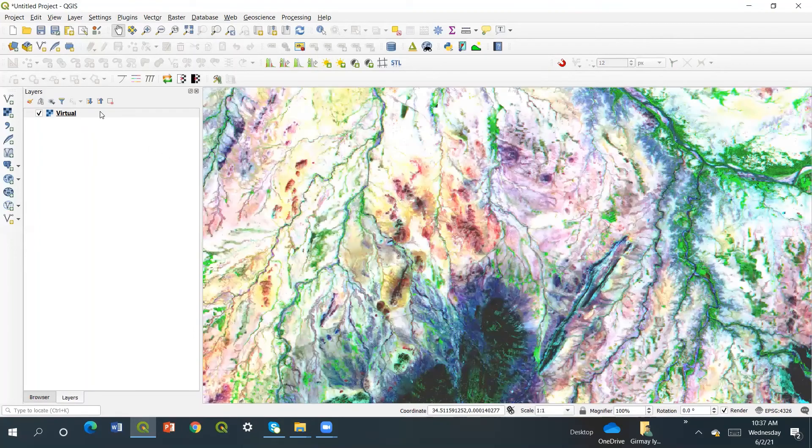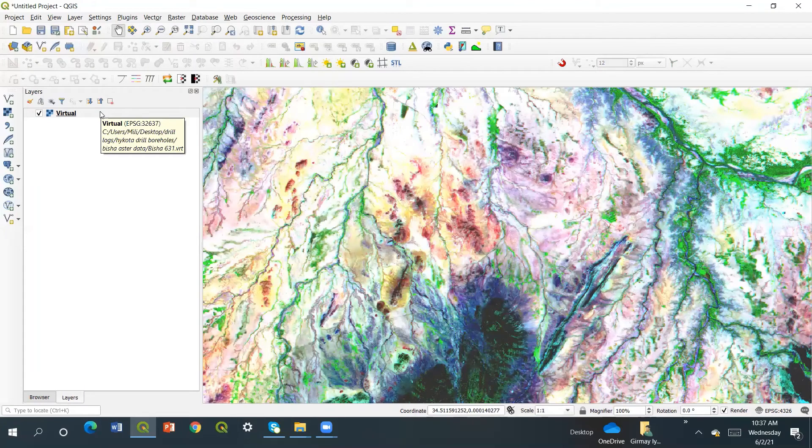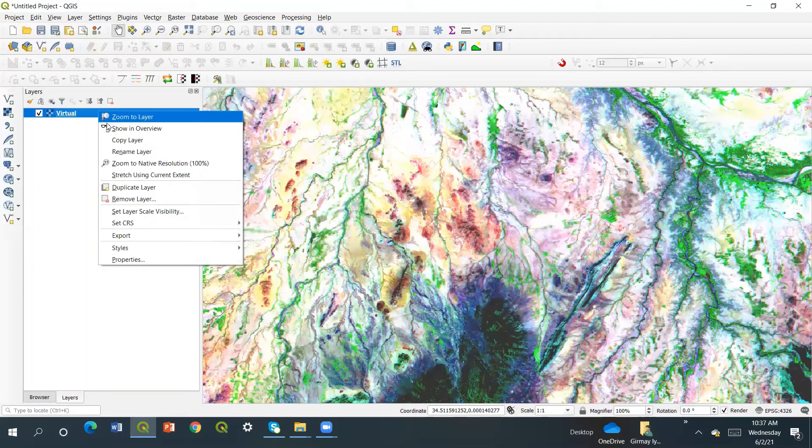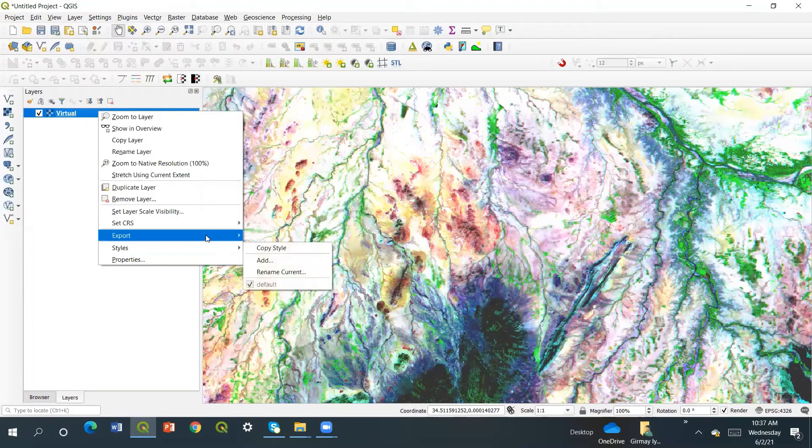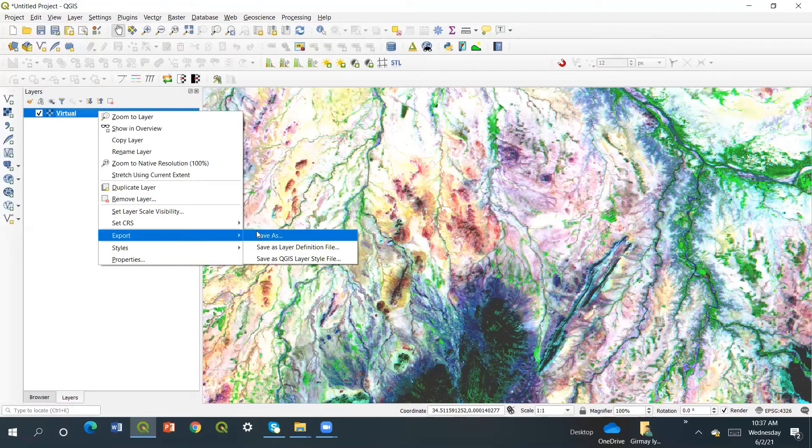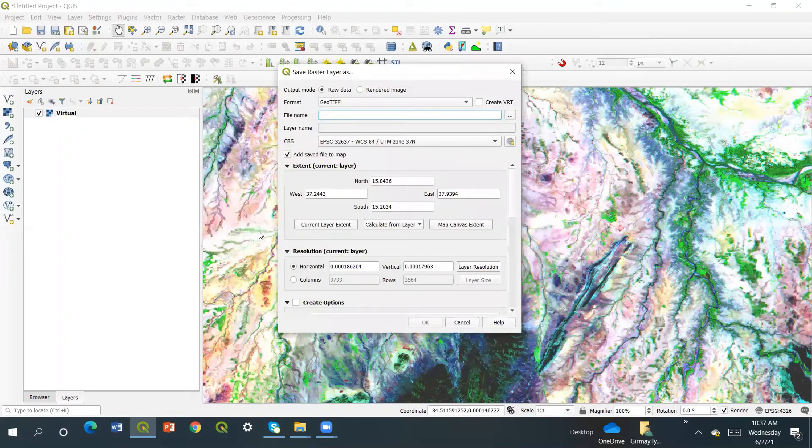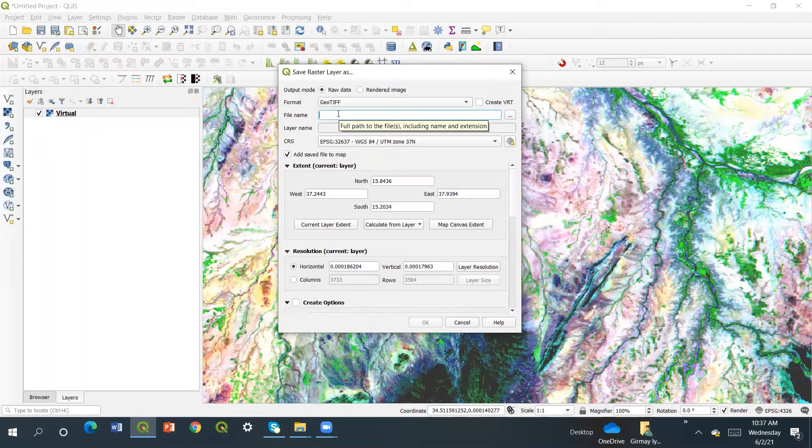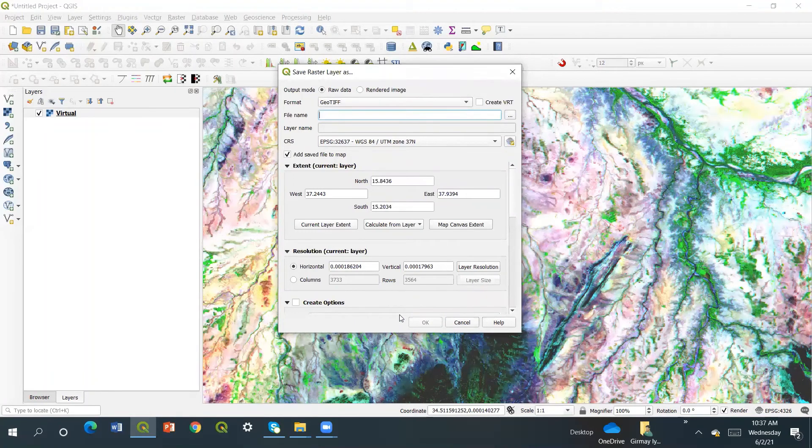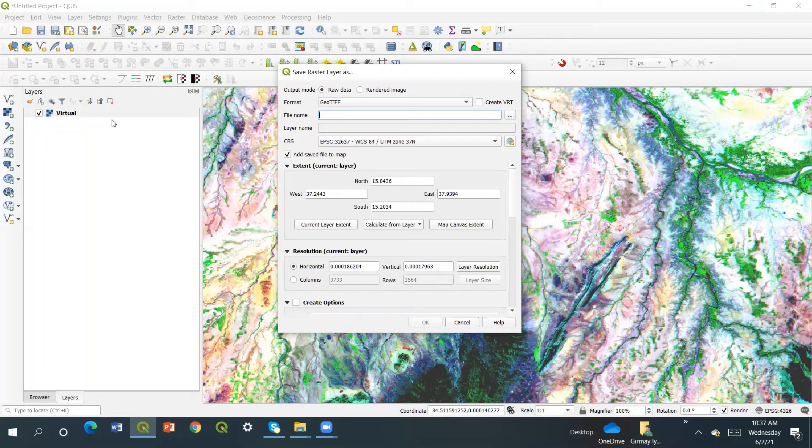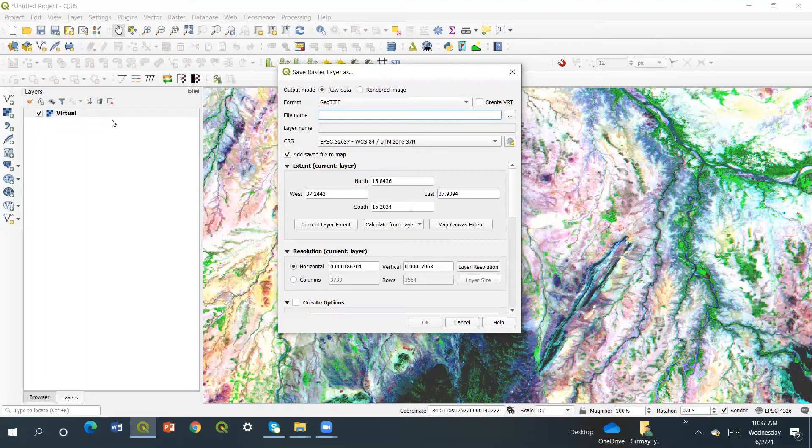Finally, we have to export. Once we export, we have to save as GeoTIFF. You can save what you want, but the virtual file you cannot process in another file. If you have only the virtual, it has no data, so it's better to save it in a GeoTIFF file.